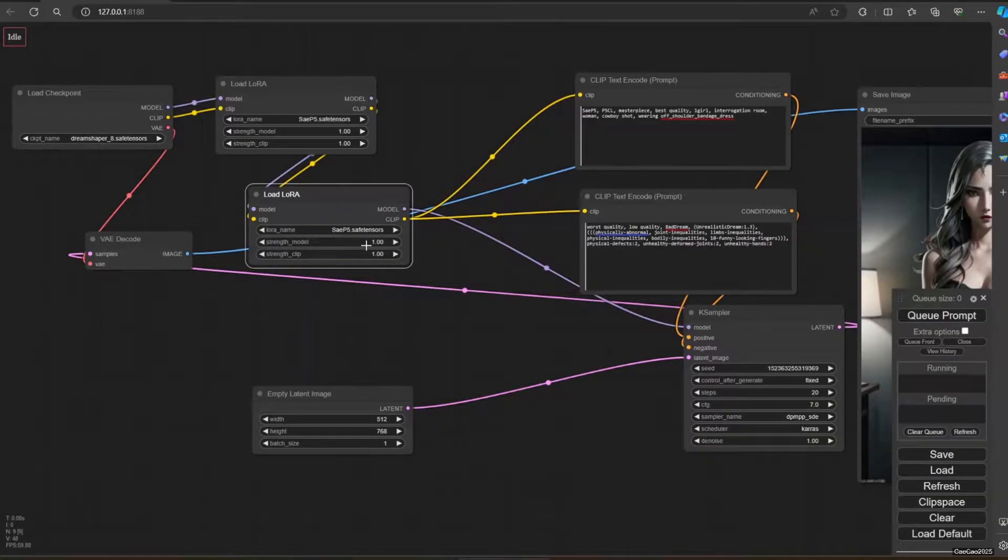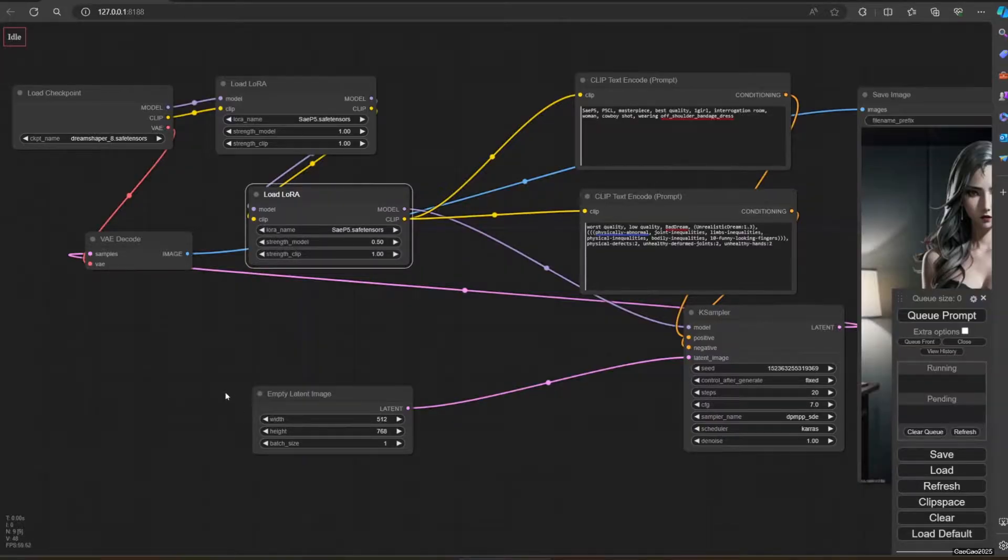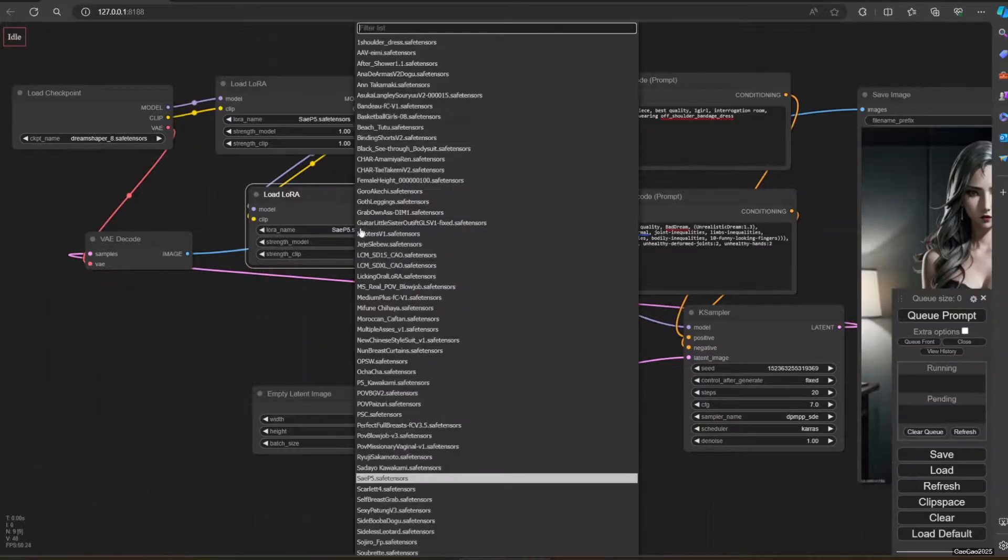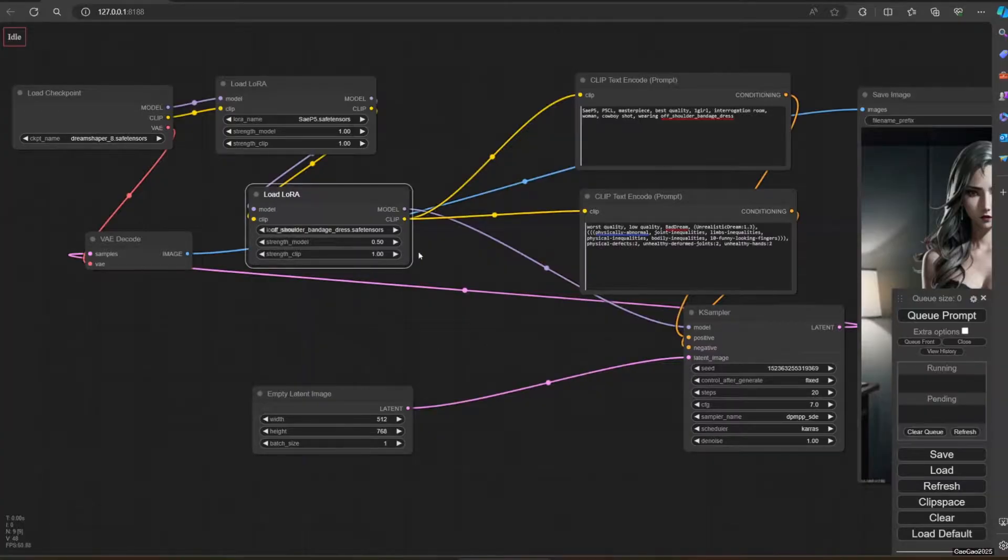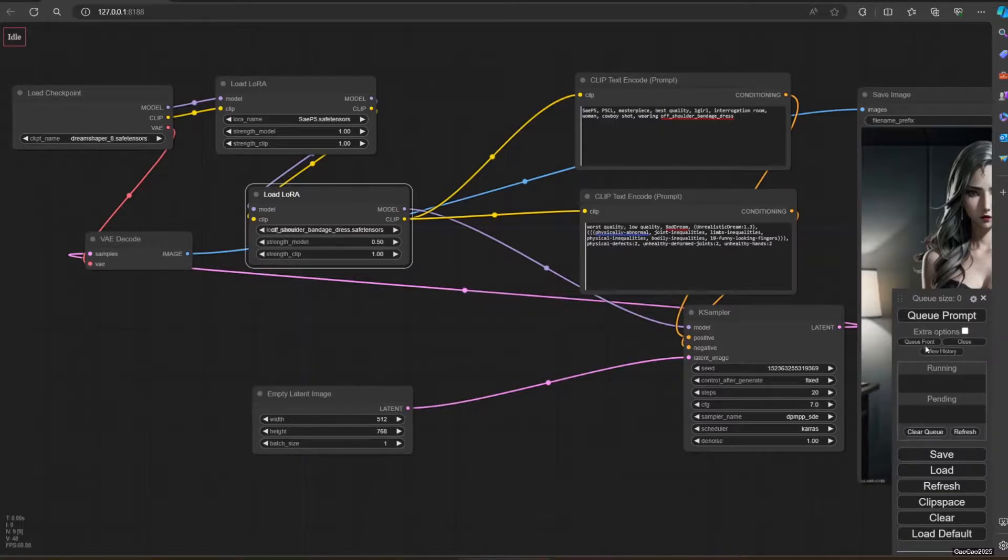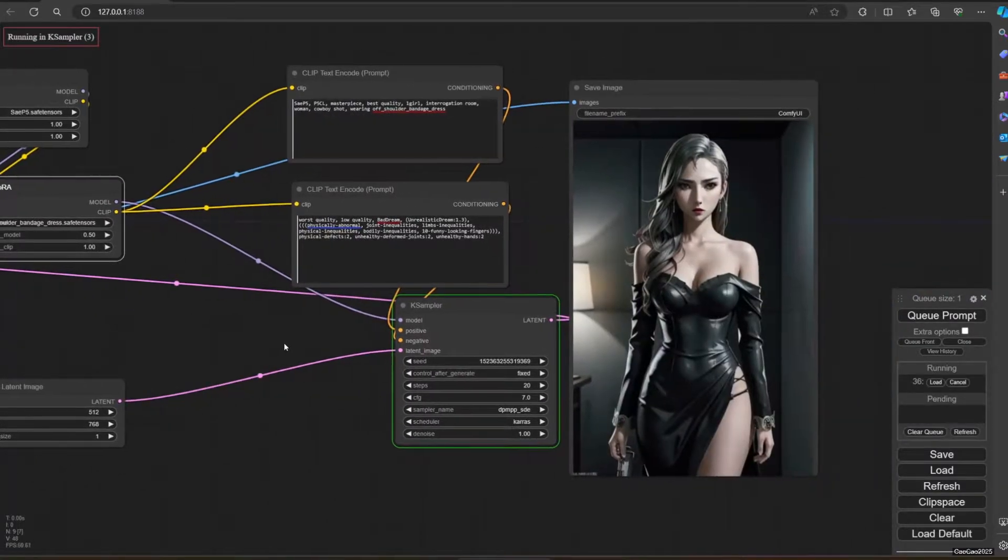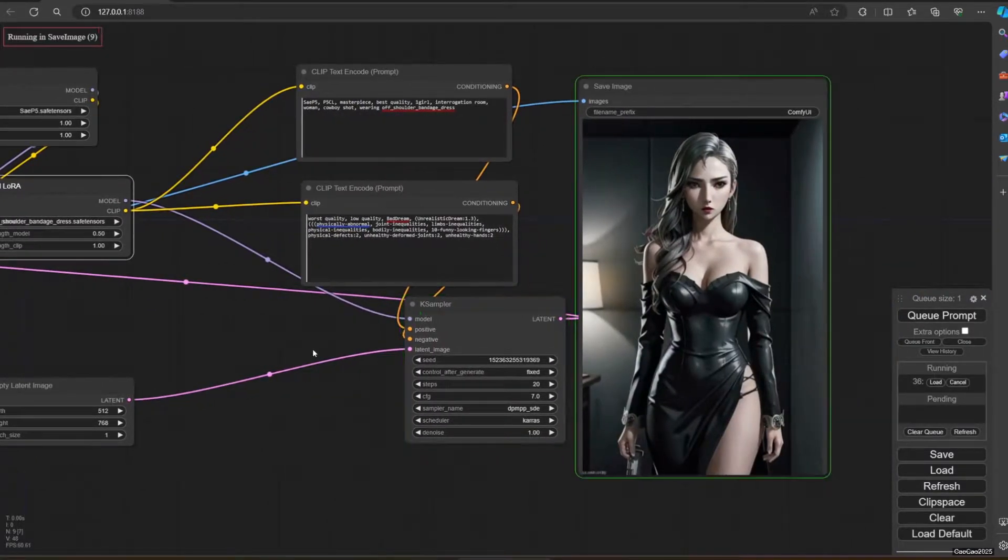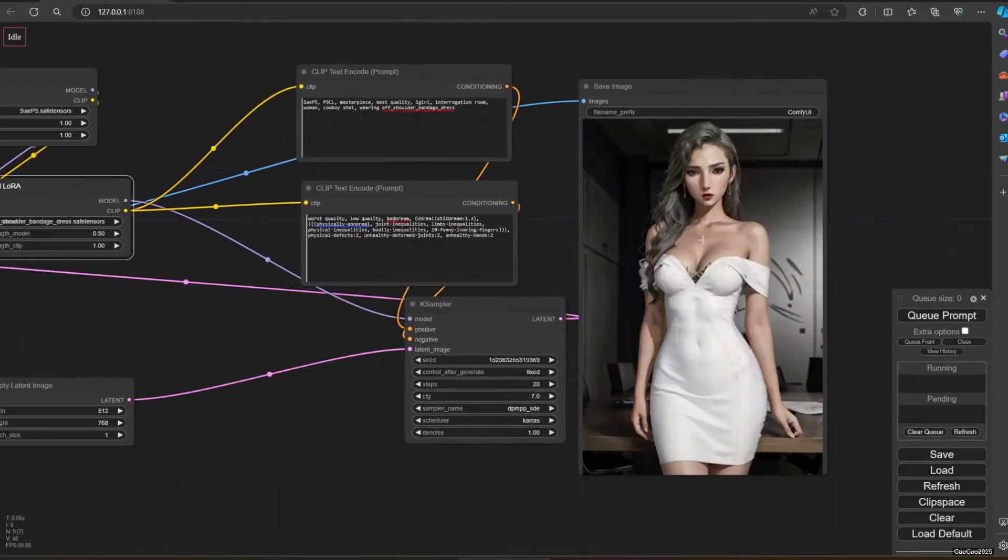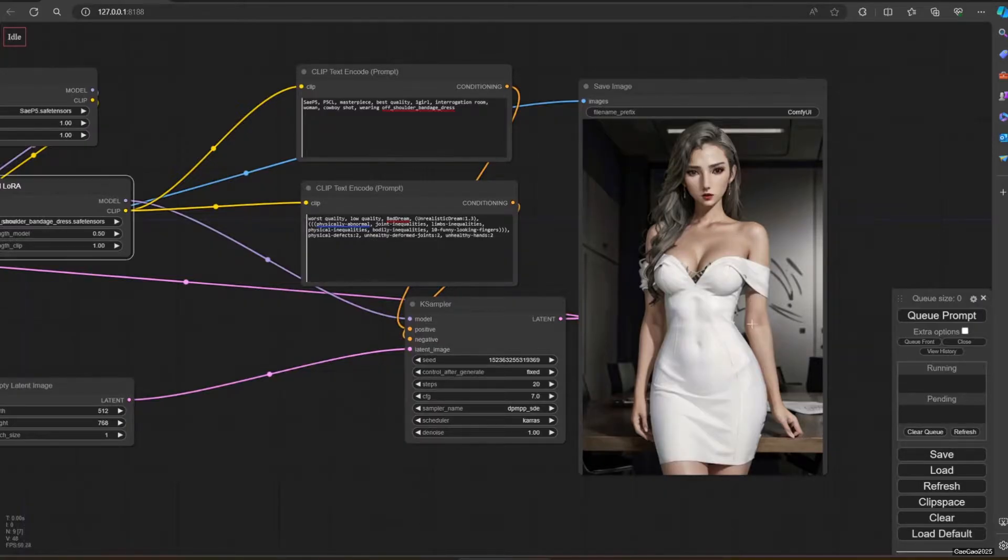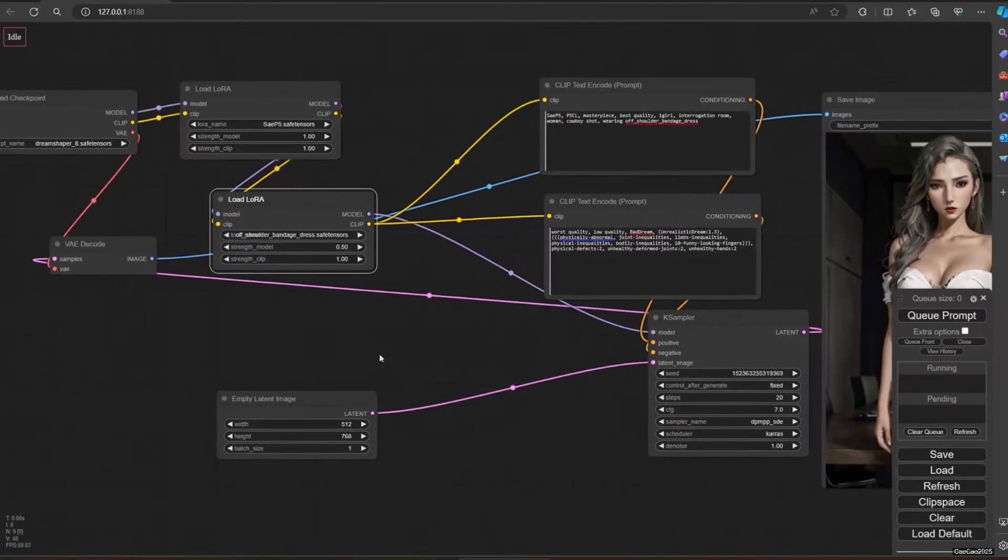This time we're going to use 0.5 strength. We're going to use the off-shoulder bandage dress with 0.5 power, and let's queue the prompt. We got Nejima wearing this dress.